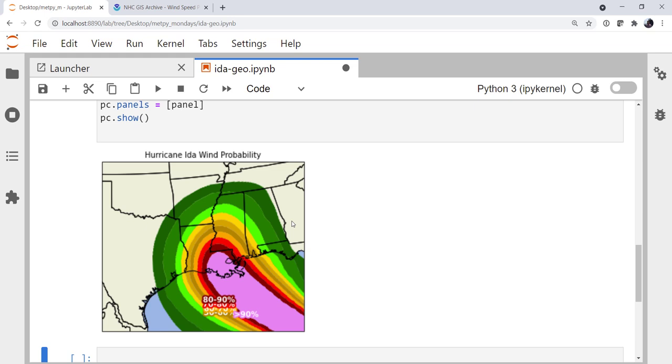Hope that you're enjoying the new features of MetPy 1.1, and I'll see you on next week's MetPy Monday.